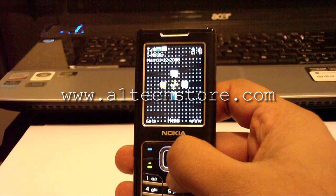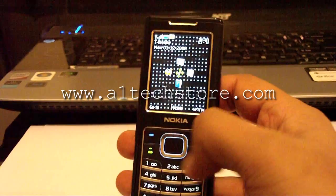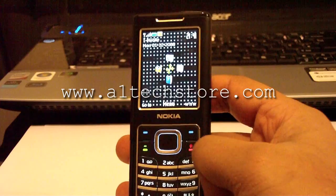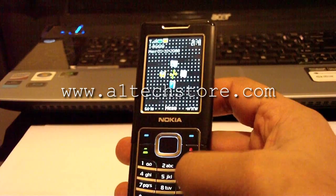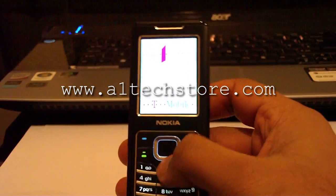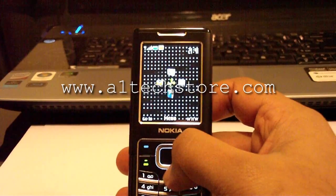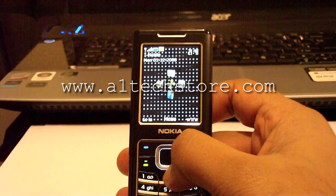Hi, welcome to another video by a1techstore.com. Today we're going to show how to reset your network keys which are stored on your SIM card in a Nokia 6500 Classic.